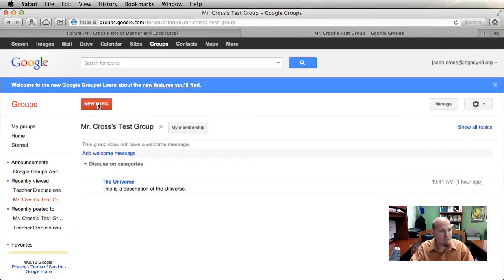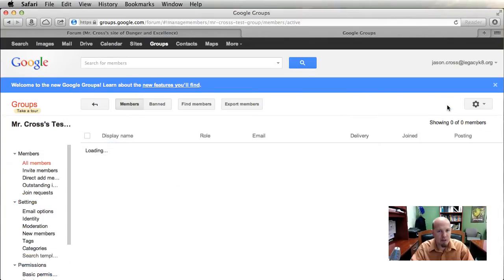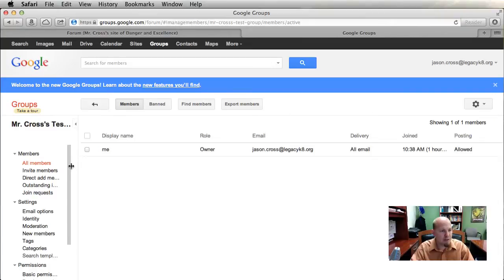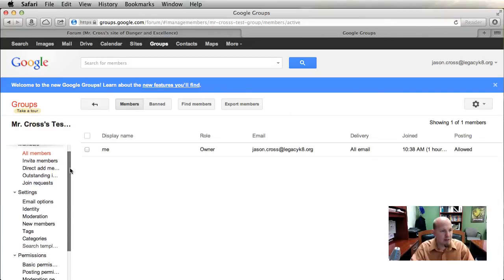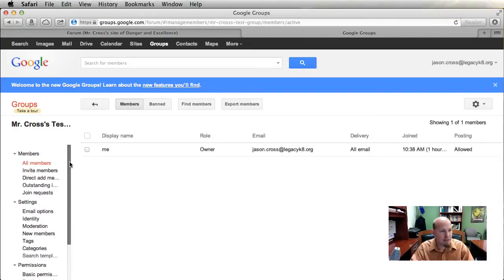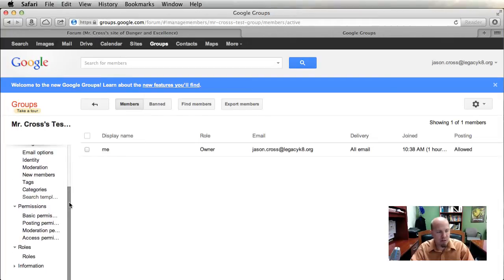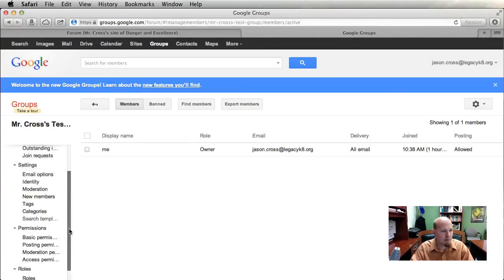When you're in your new group, you can go to Manage. When you click on Manage, this is where you're going to have a lot of options — everything from members to how the website looks and reacts, to the rules different people have. Quite a few different things.